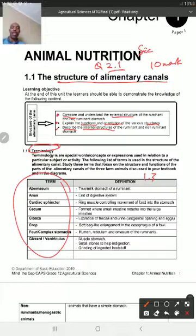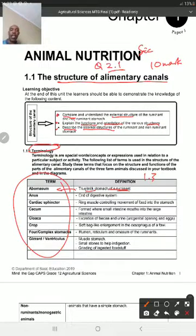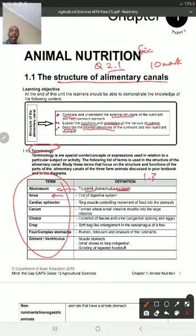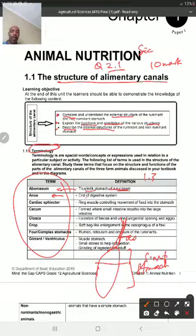When you're revising, make sure you cover this part - these are the answers especially for Question 1.3. Concepts spread throughout the whole paper. You will be given a question that says 'give one word or term for each of the following.' For example: true stomach or milk stomach of a ruminant - the answer is abomasum. End of digestive system - the answer is anus.